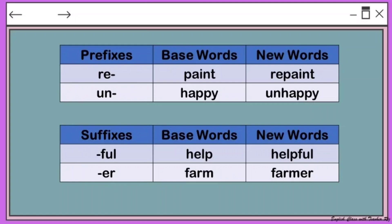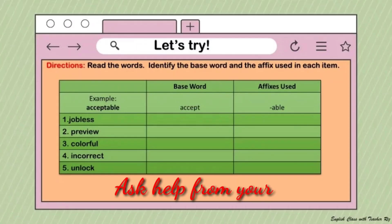We also have suffixes. We have the base word and then a new word is formed. For example, '-ful' means 'full of help,' so the new word is 'helpful.' The suffix '-er' denotes the doer of the action — the base word 'farm' plus '-er' becomes 'farmer,' giving a new word and new meaning.